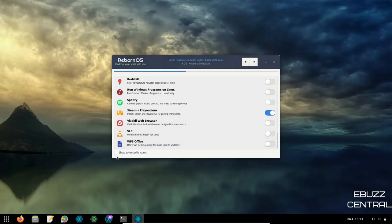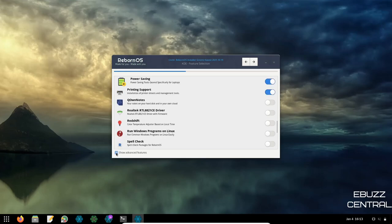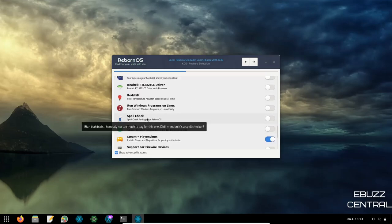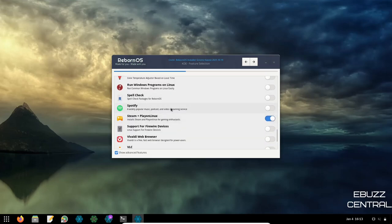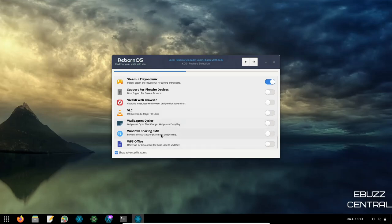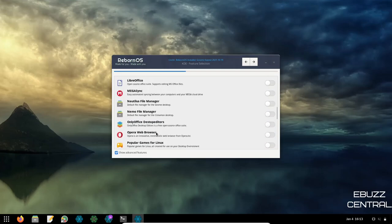You can also show advanced features: choose the Nautilus or Nemo file manager, spell check, support for FireWire devices, daily wallpaper rotation, and Windows sharing via SMB. Once you have all your selections, you click Next to proceed.